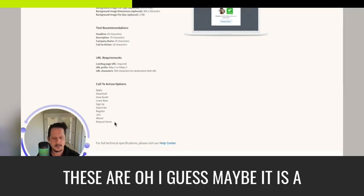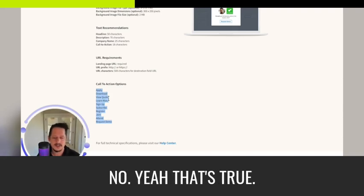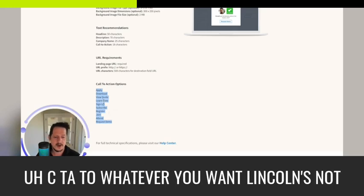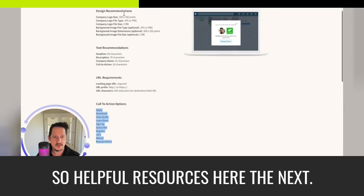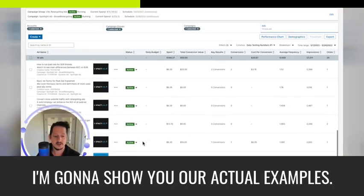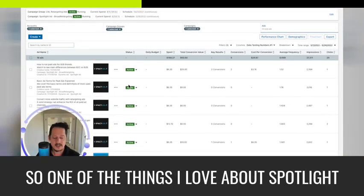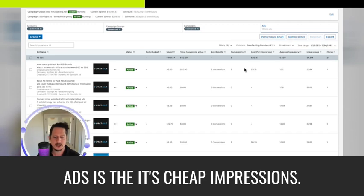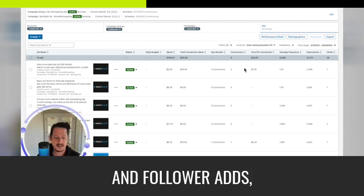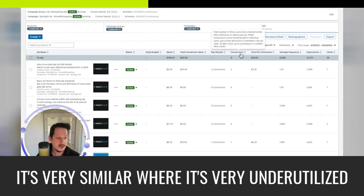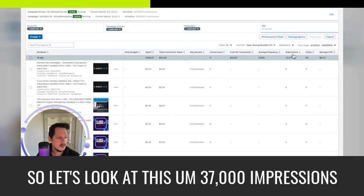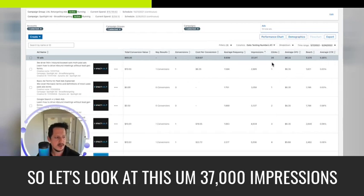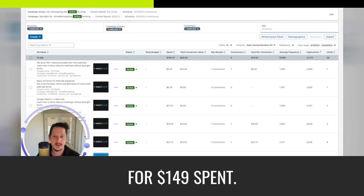And these are, oh I guess maybe it is a dropdown option. We'll look at it when I dive in. I thought maybe you could know. Yeah, that's true. It's YouTube that you can customize the CTA to whatever you want. LinkedIn's not quite that evolved yet. So helpful resources here. The next, I'm going to show you our actual examples. So one of the things I love about spotlight ads is it's cheap impressions. If you've seen my video for text ads and follower ads, it's very similar where it's very underutilized, cheap impressions. So let's look at this.